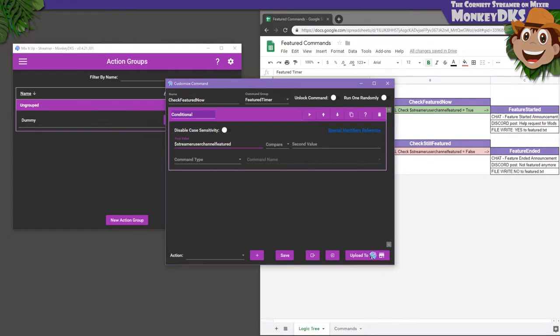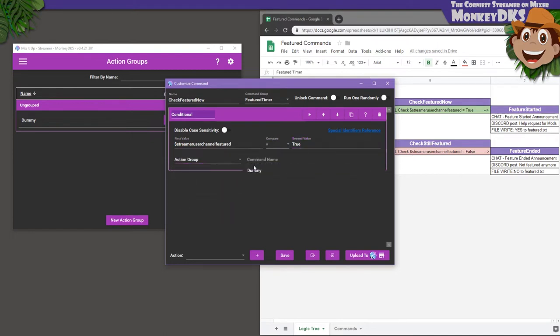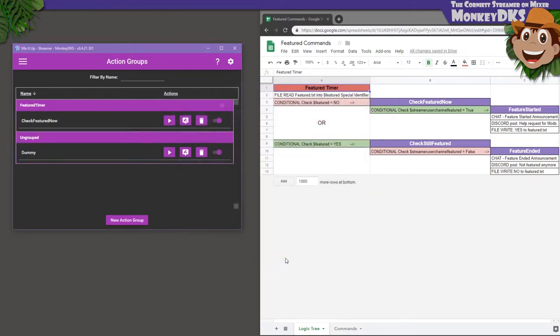Add a conditional action that compares $StreamerUserChannelFeatured equals True, with a capital T. Again, this will call another action group that doesn't exist, called Feature Started. But, we'll point it at Dummy again until that exists. That's all this action group has to do, so we can go ahead and save it.